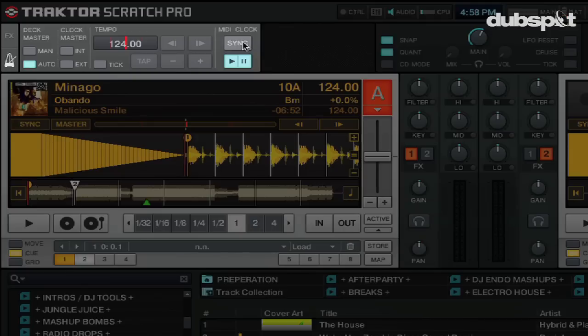Now I'm going to click the Sync button in the master clock section, which will make Ableton start receiving clock from Traktor. It's important to note that when you push the Sync button, you want to push it on the first beat of a measure so Ableton knows where 'the one' is. Now that we have MIDI clock sending from Traktor to Ableton, we have to make sure the two programs are in sync with each other.